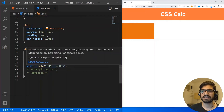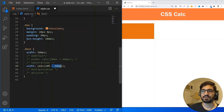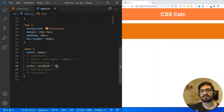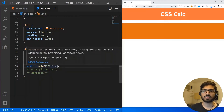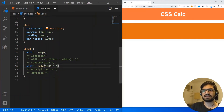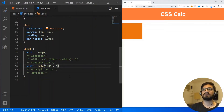For multiplication, I want 20% multiplied by 5, which gives me 100% — because 20% times 5 is 100%. For division, I can divide 100% by 5, which gives me 20% of the box. So this is how you can perform all four arithmetic operations using the CSS calc function.